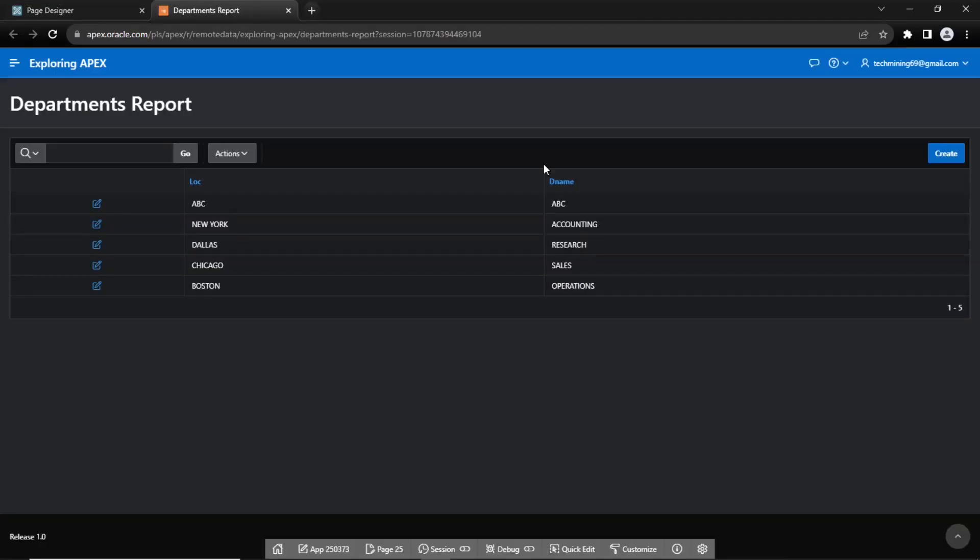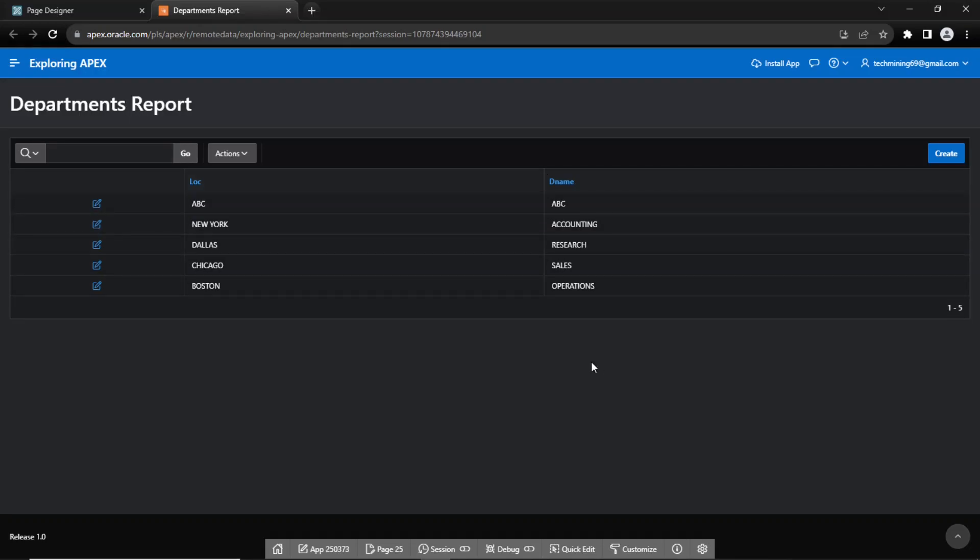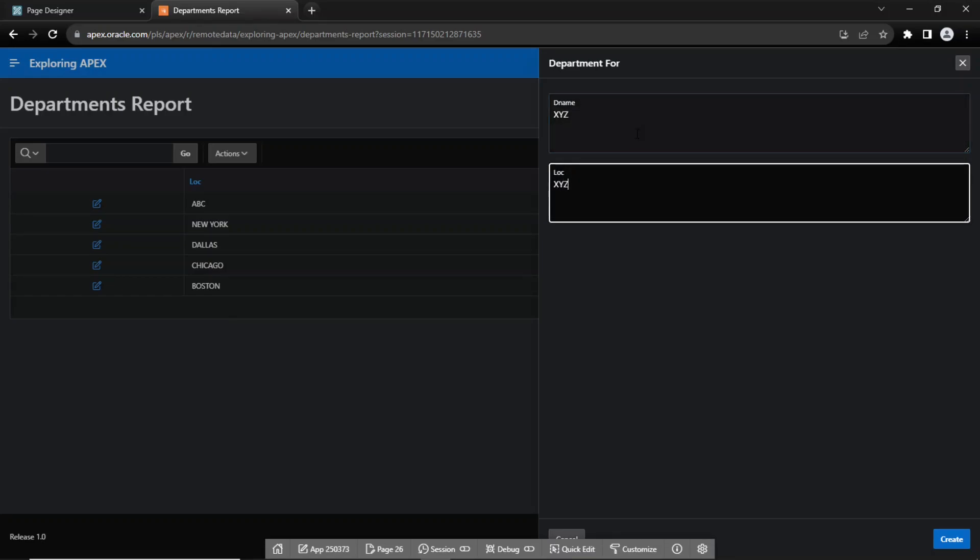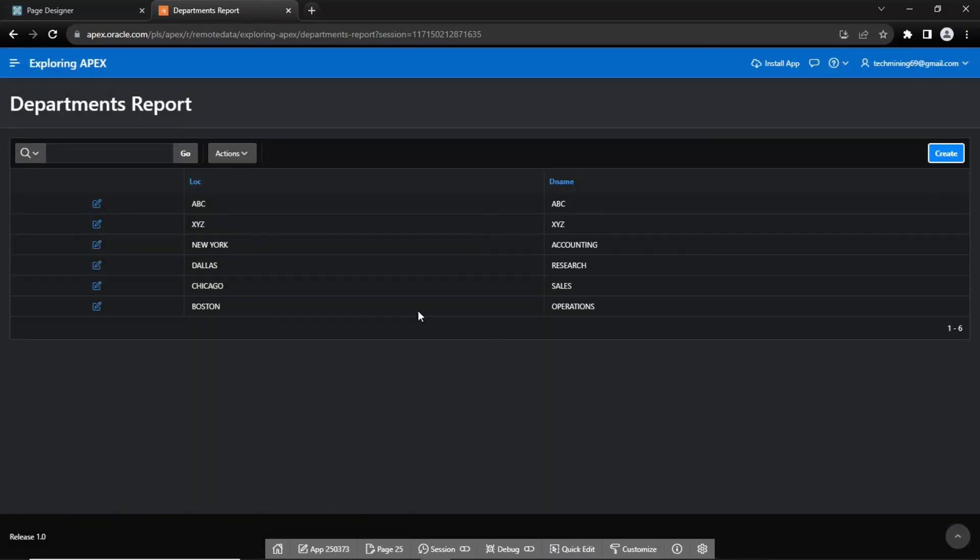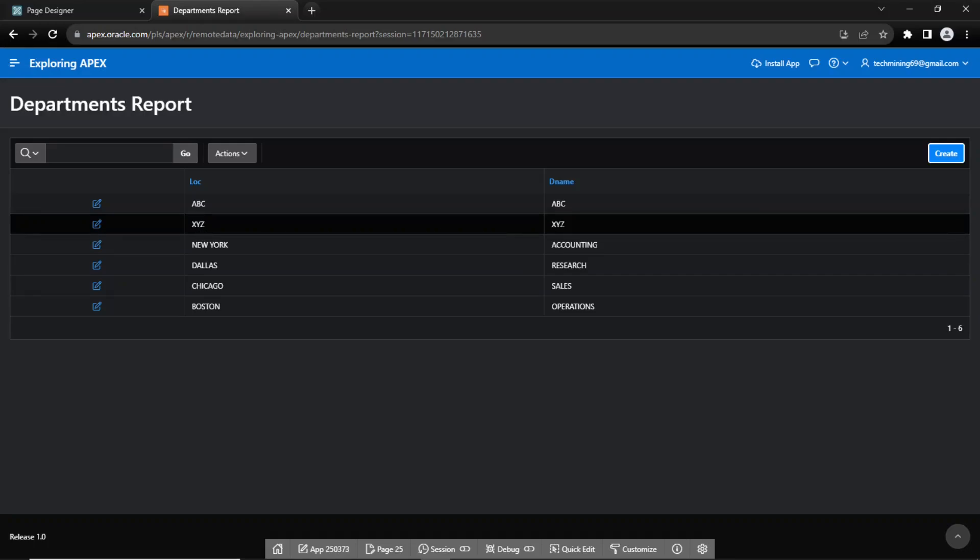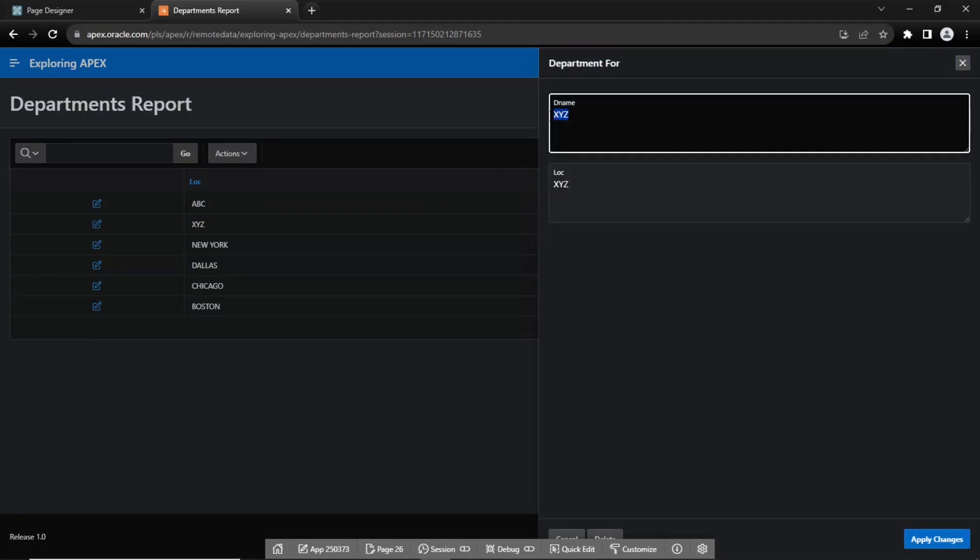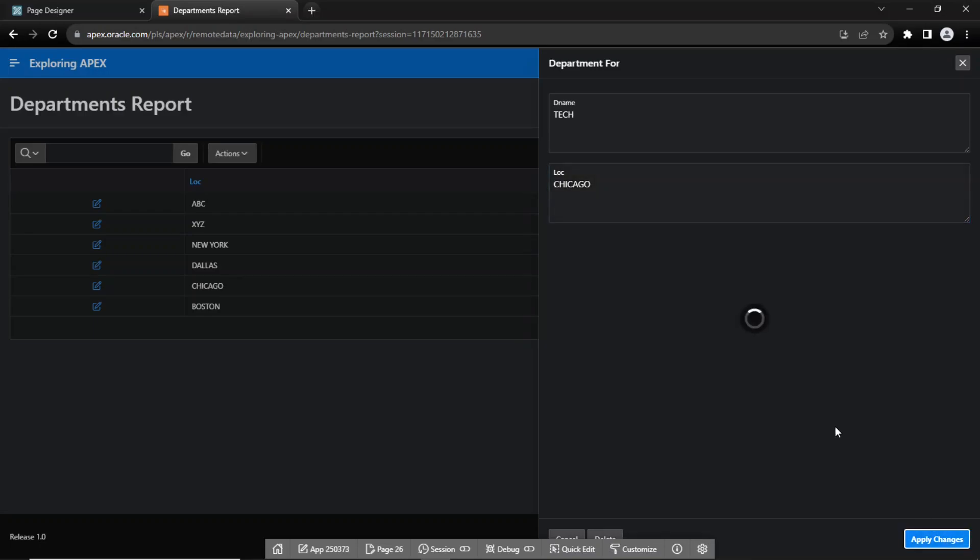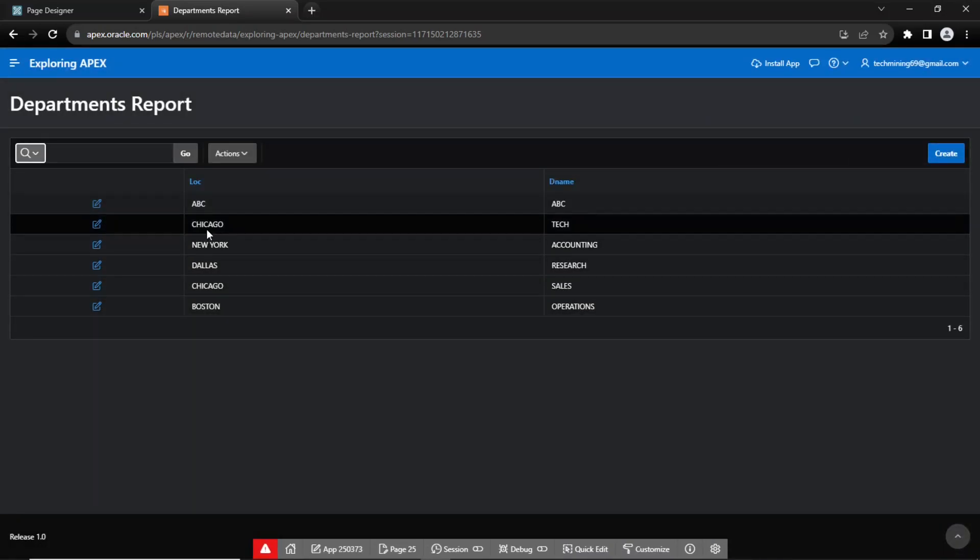And the report page. The GET operation fetched data from the departments table. Let's test the other operations. First, create a new record to test the POST operation. The new record is inserted successfully. Modify this new record to test the PUT operation. It is also successful.